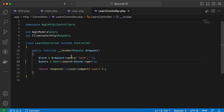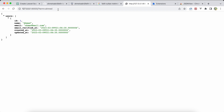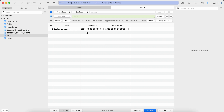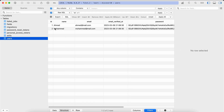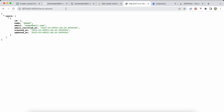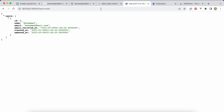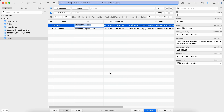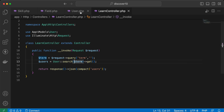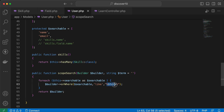Testing: searching by a term returns the correct user. Searching for 'ahmed' returns only Ahmed. Searching by email also works. If the value is null it returns null. Searching for 'moh' returns Muhammad because we're using LIKE with percent signs on both sides.